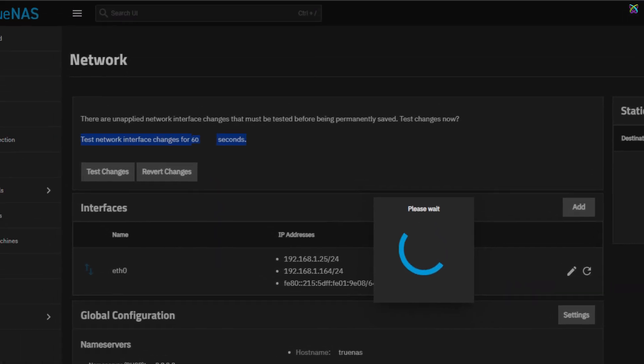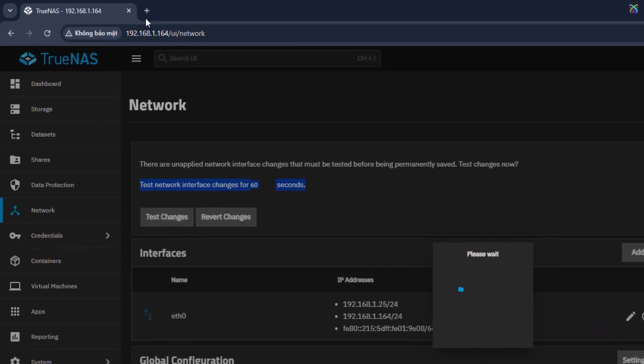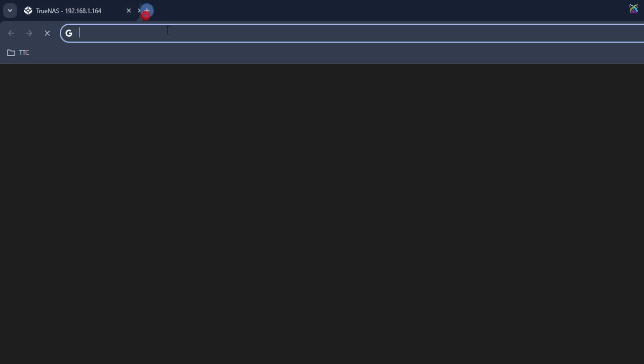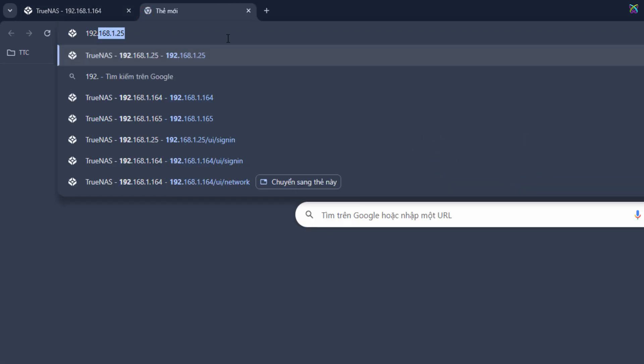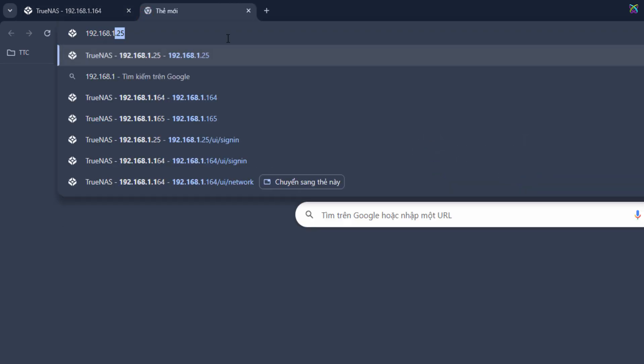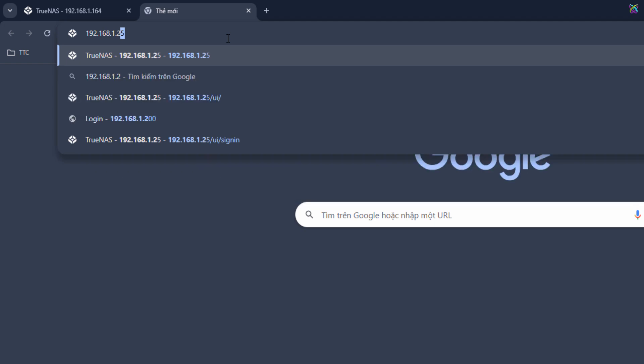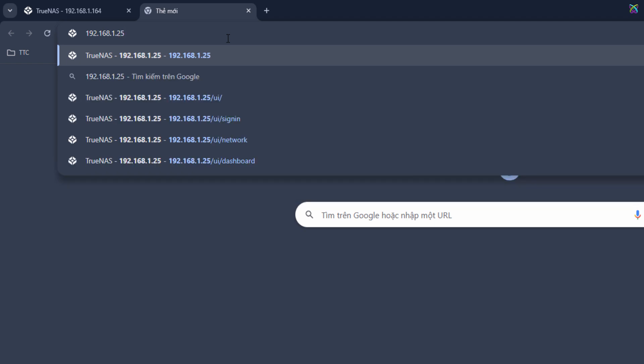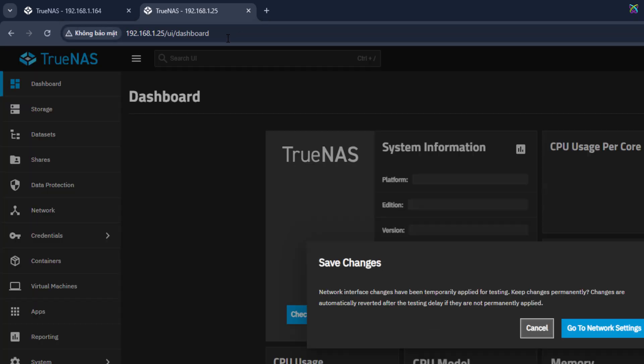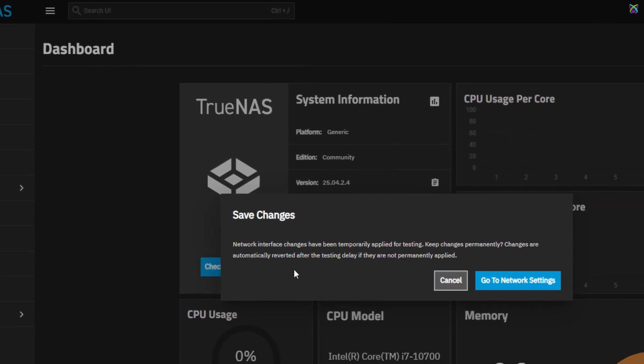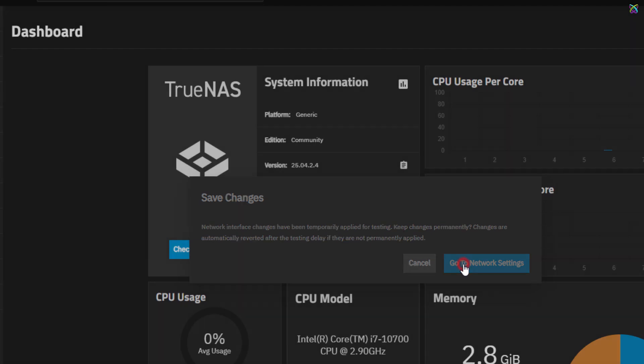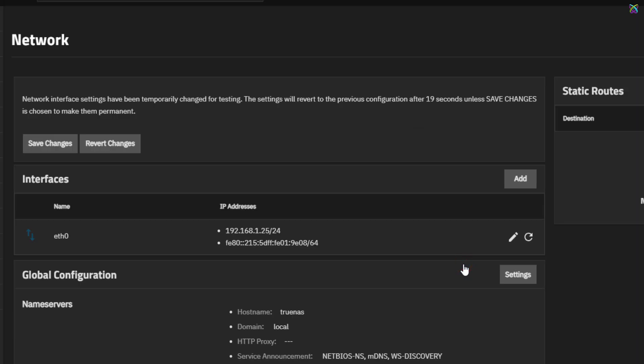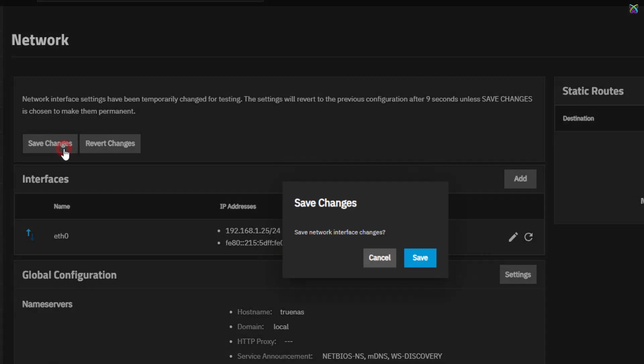Now, open a new browser tab and access the static IP address you just configured to verify the connection. When the notification window appears, click Go to Network Settings. Next, click Save Changes to save the network configuration you've just set up.